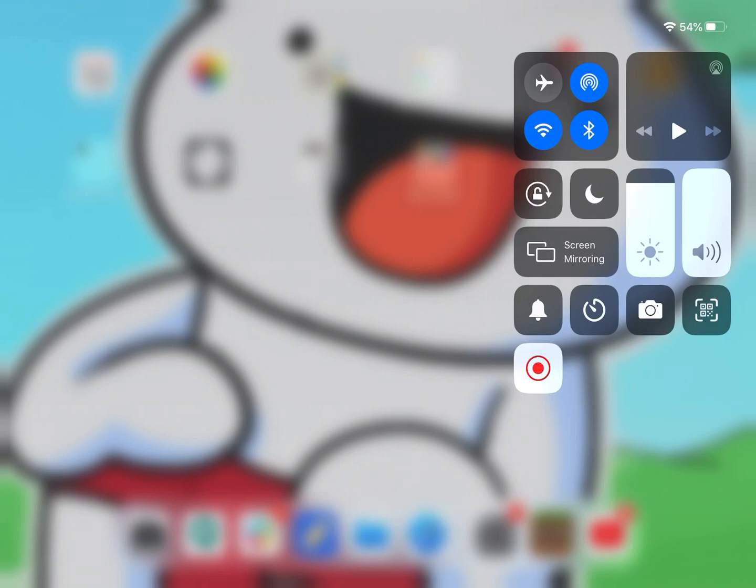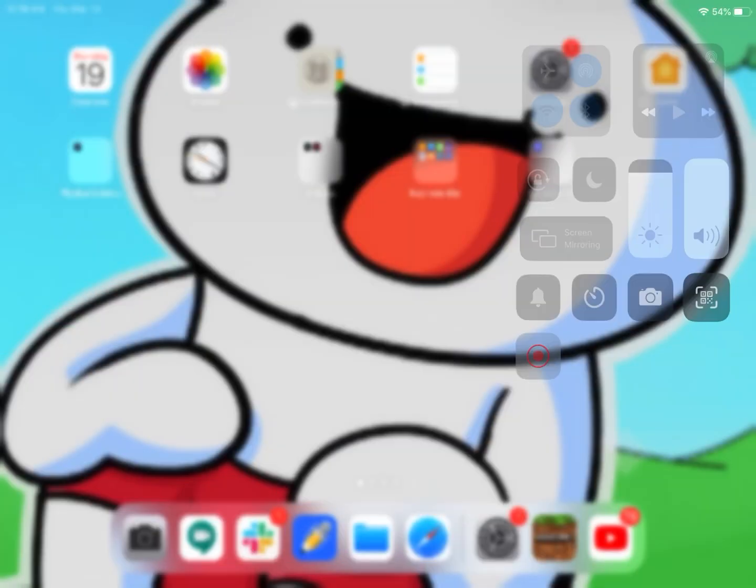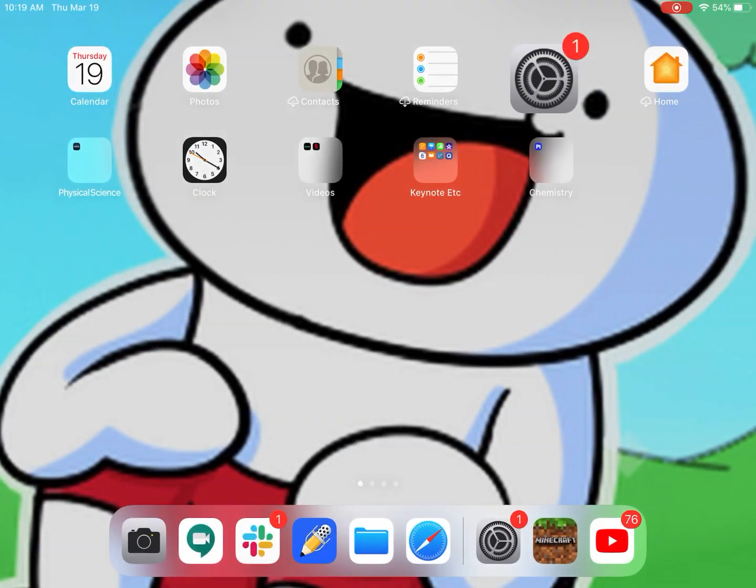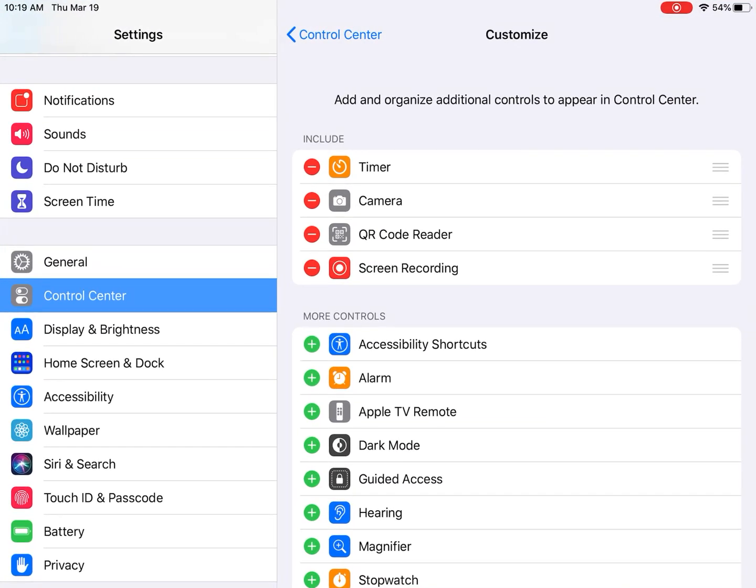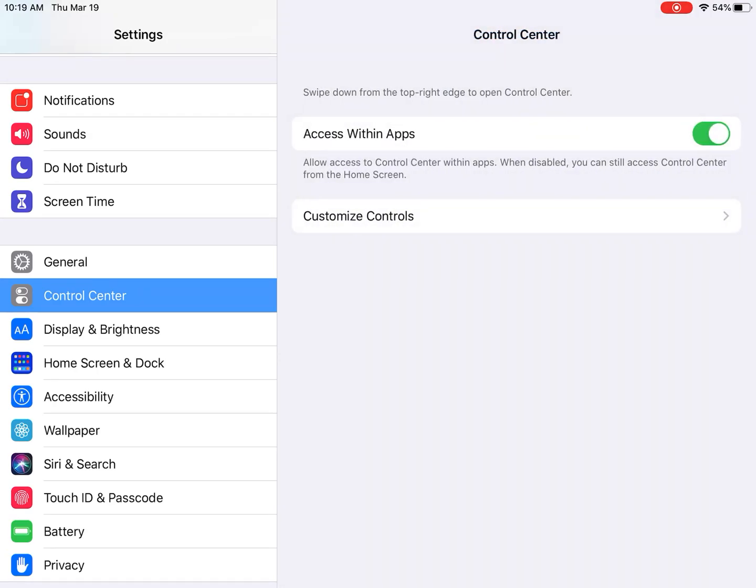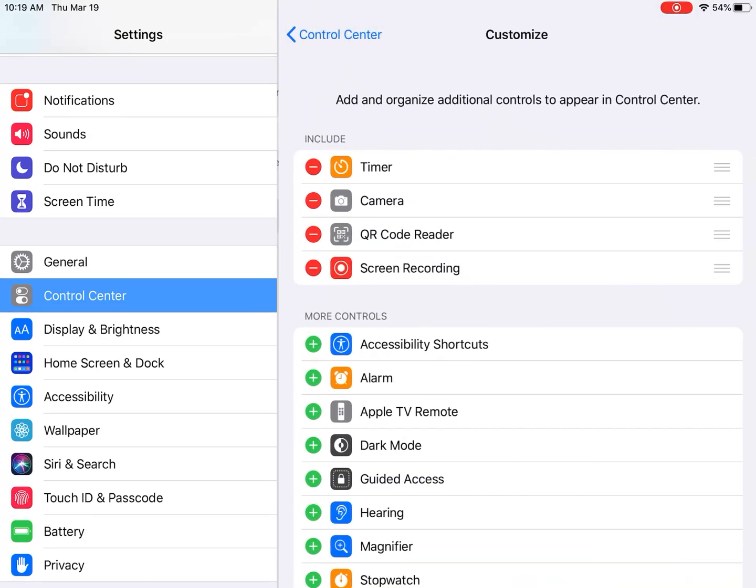Let me just show you really quickly the steps that I did yesterday to bring this game-changing experience into my life. So I started by going into my settings and then to control center, customize controls.